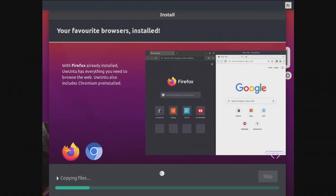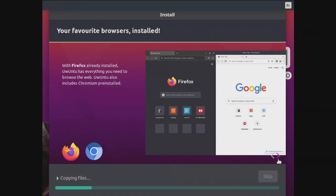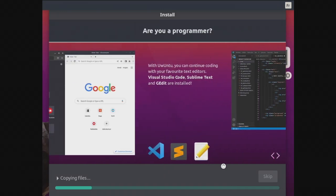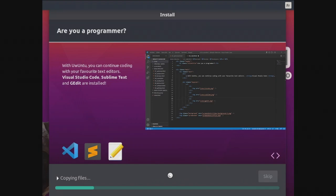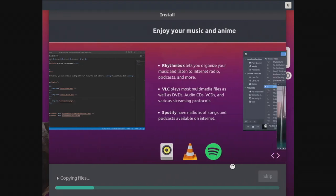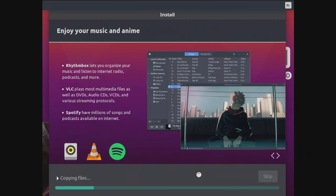Let's do the next one. Your favorite browsers installed. With Firefox already installed, Uwuntu has everything you need to browse the web. Uwuntu also includes Chromium pre-installed. So that's really nice and a really nice feature compared to Windows. Are you a programmer? Nope. With Uwuntu you can continue coding with your favorite text editors. Visual Studio Code, Sublime Text and G-Edit are installed. I've already heard about Visual Studio Code or VSC but I've never used it because I suck at programming.